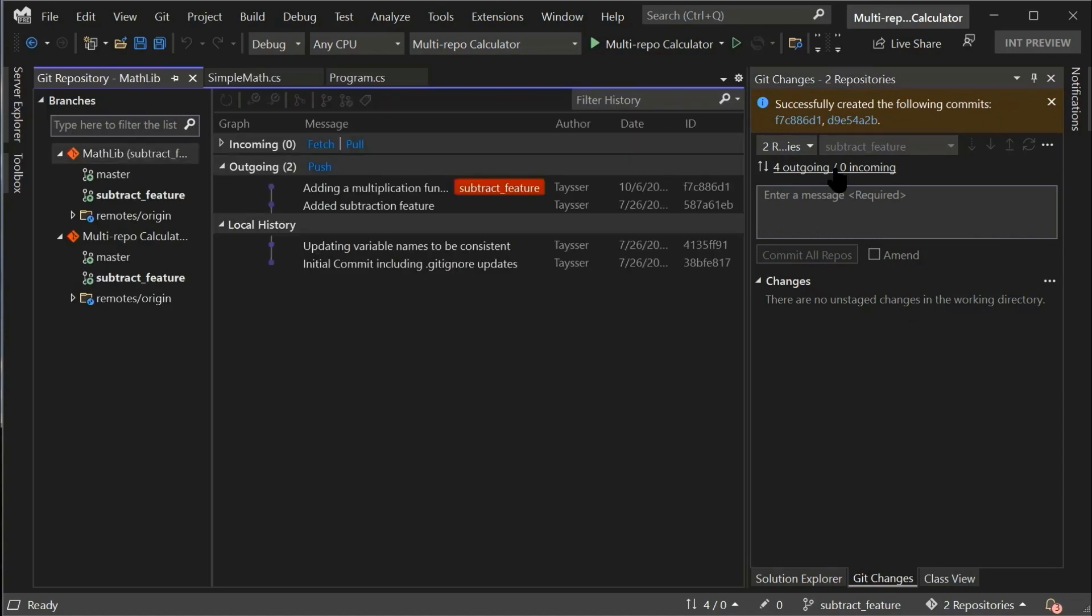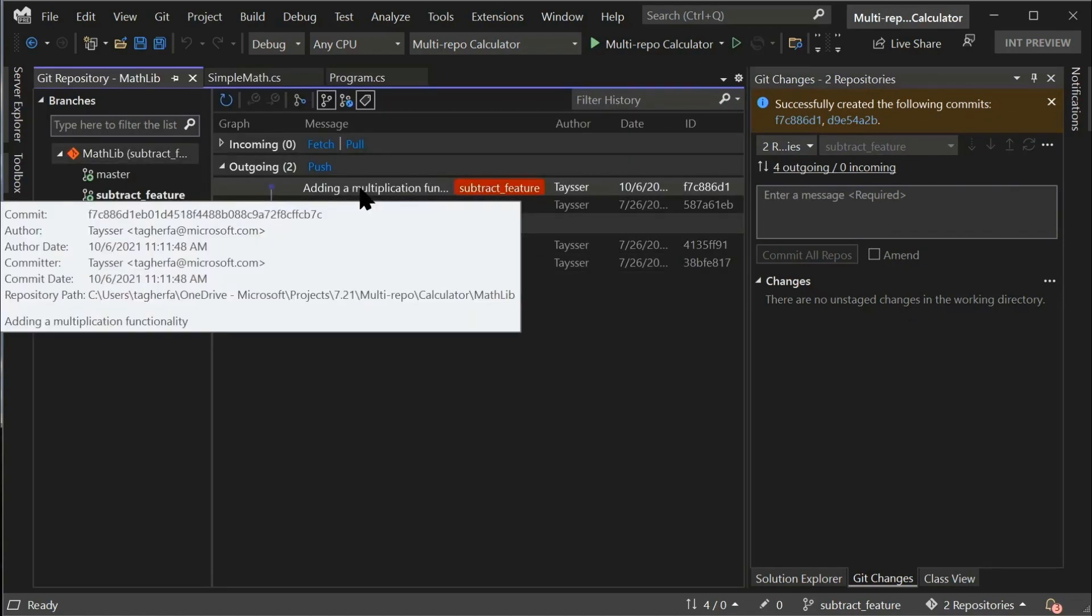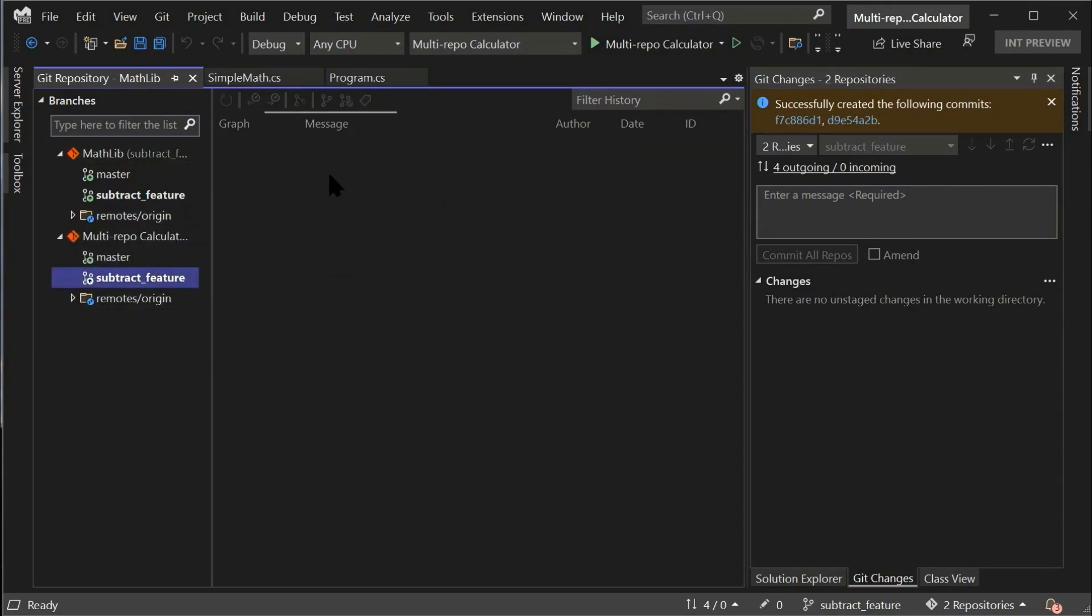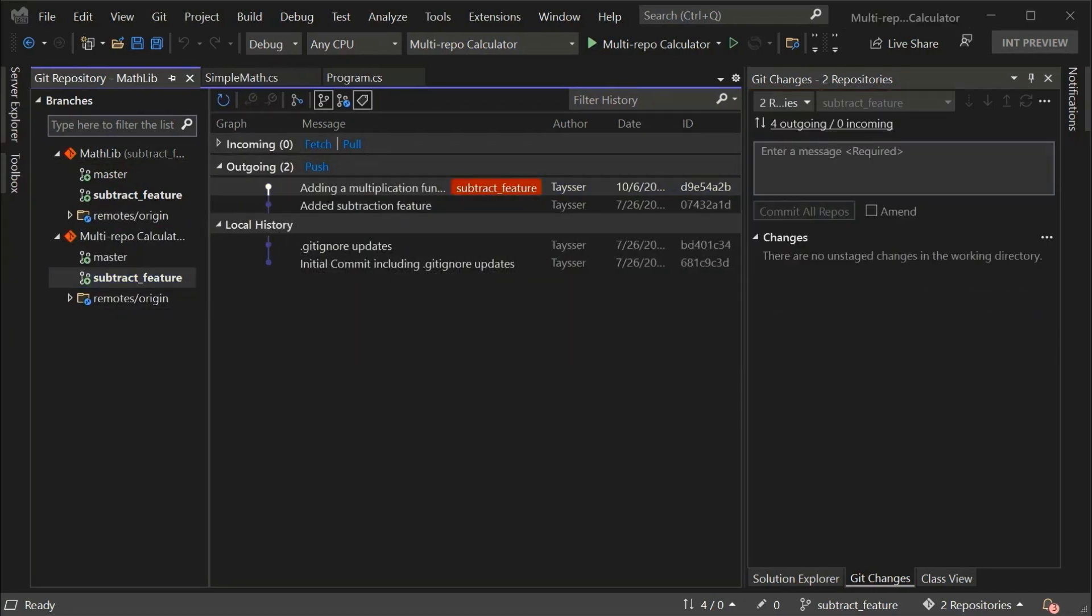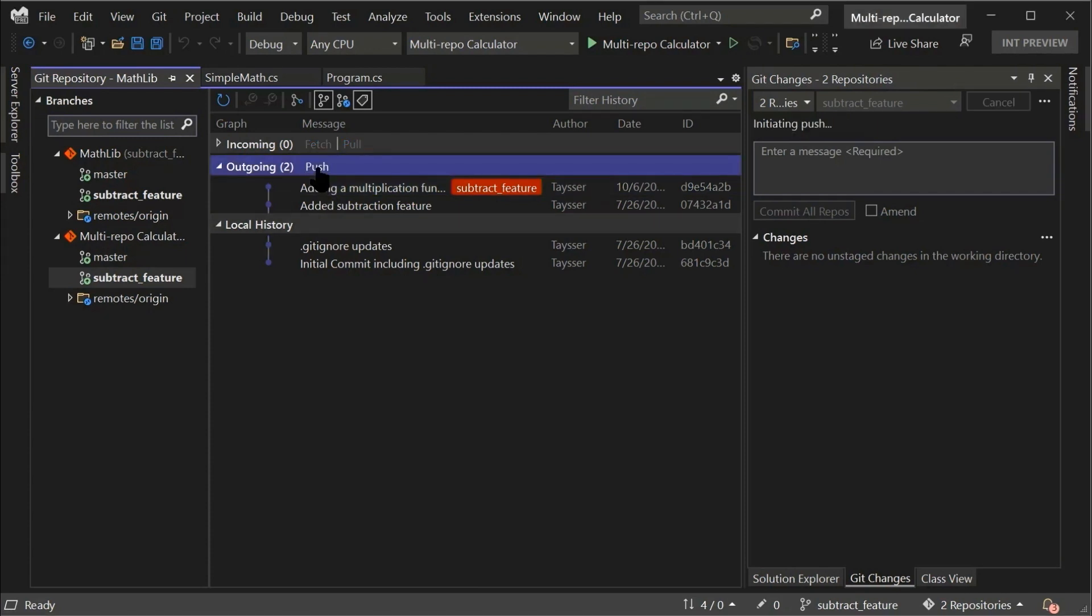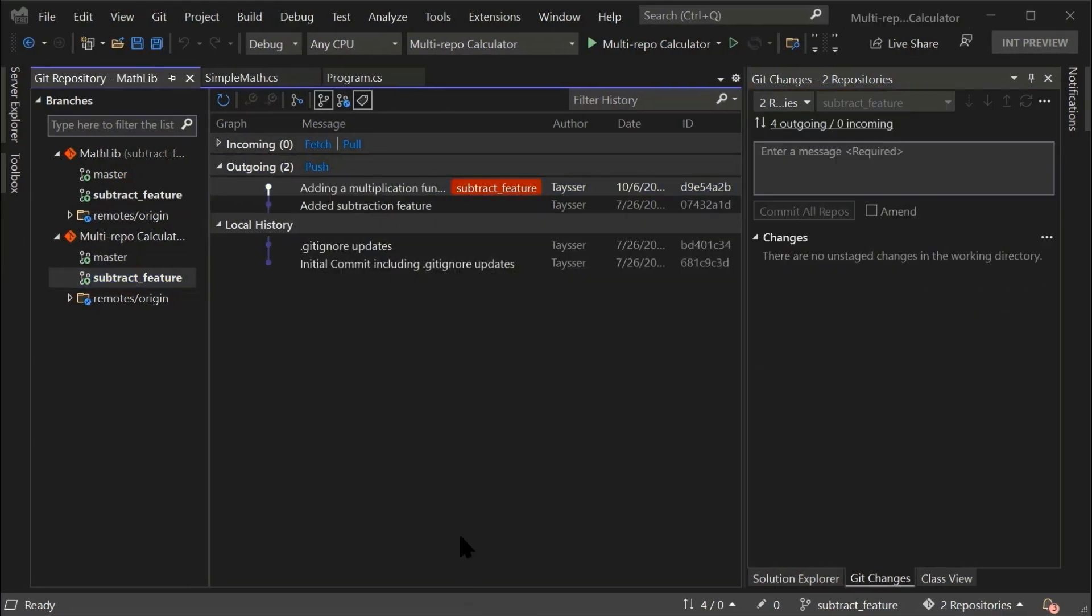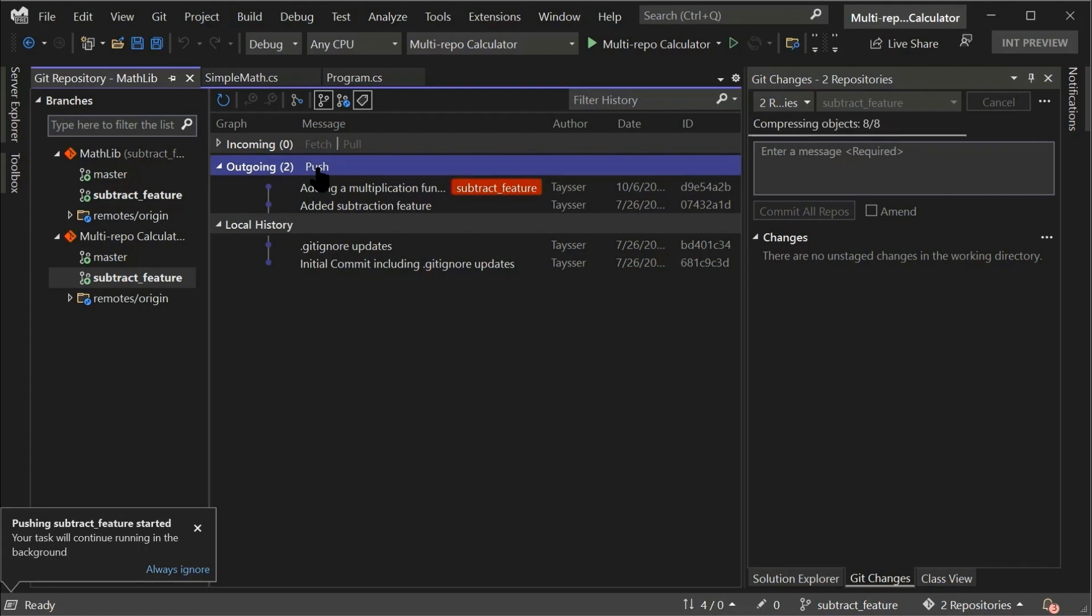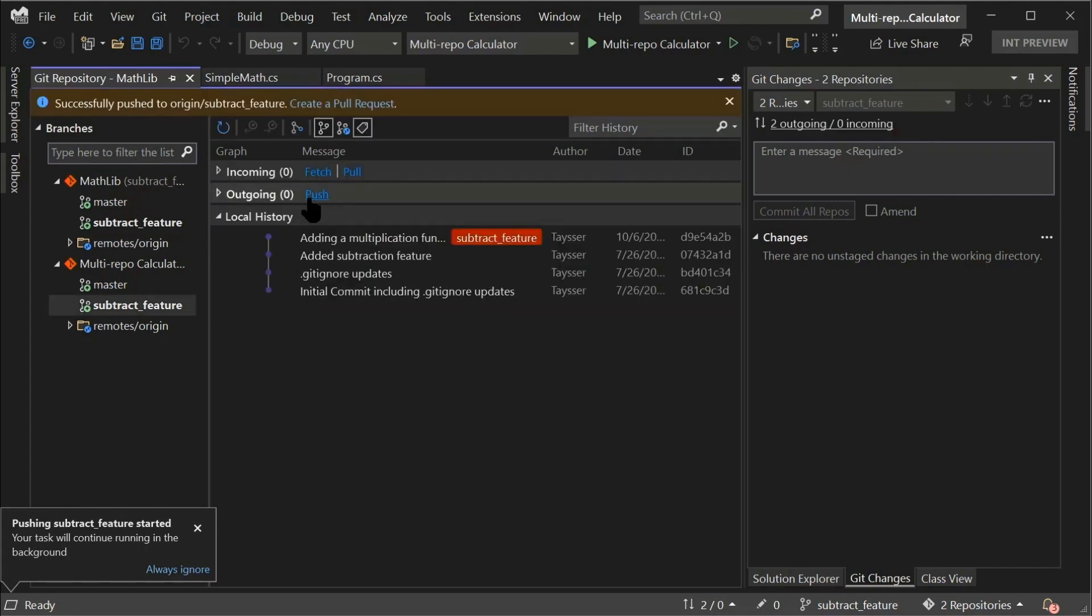If we click on the outgoing incoming link, you'll be able to see our commit in the outgoing section for both repositories here. The Git repository window also supports network operations. So I can click on push to push my changes that I have just committed. And I get the confirmation.